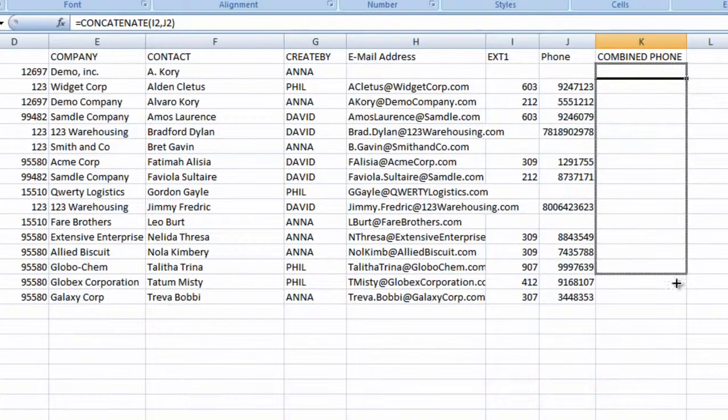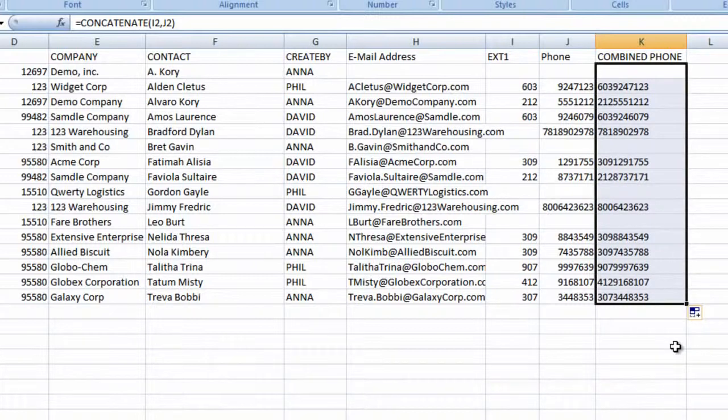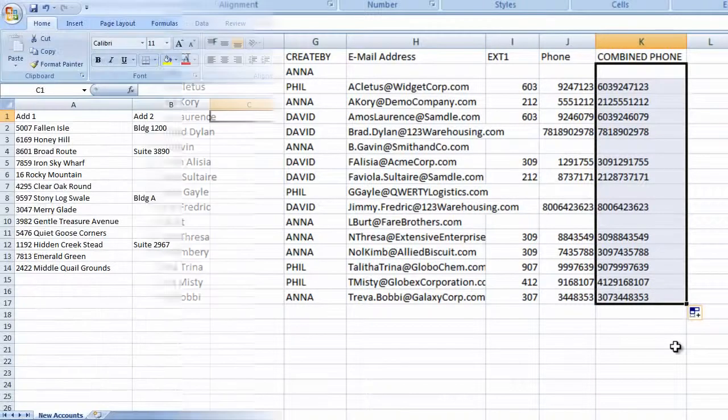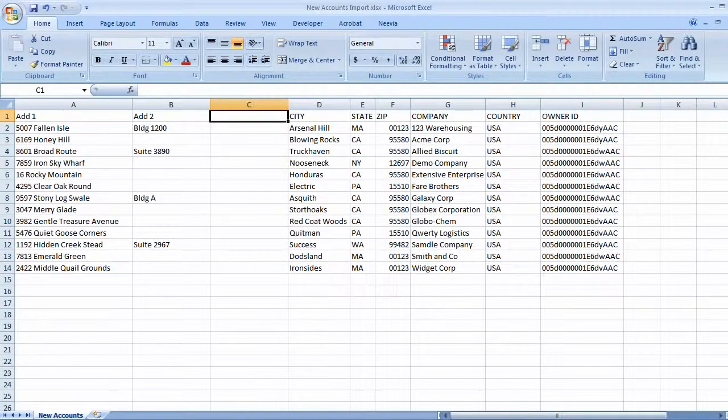In Salesforce, if your locale is set to English, phone numbers are automatically formatted with parentheses and dashes, so you don't need them in your import file. Let's use the same tool to combine address fields 1 and 2 in our account import file.